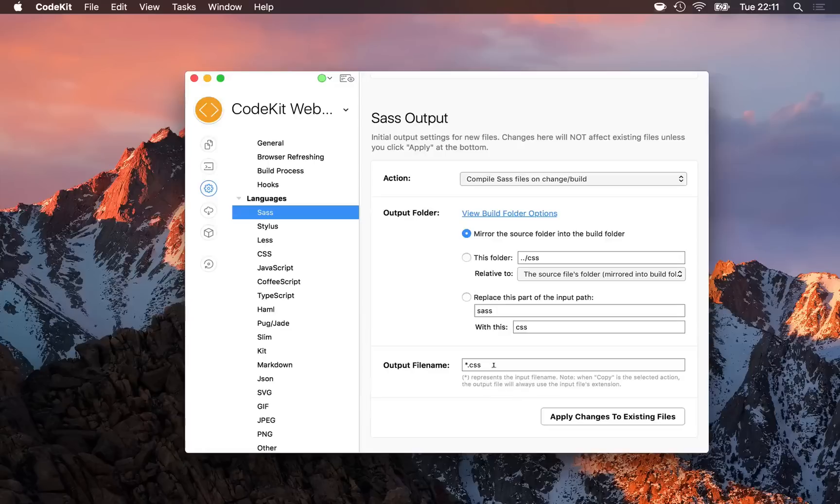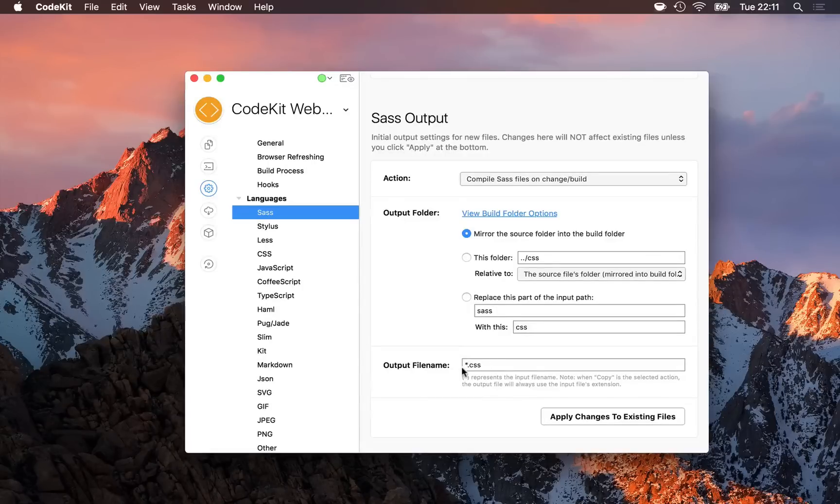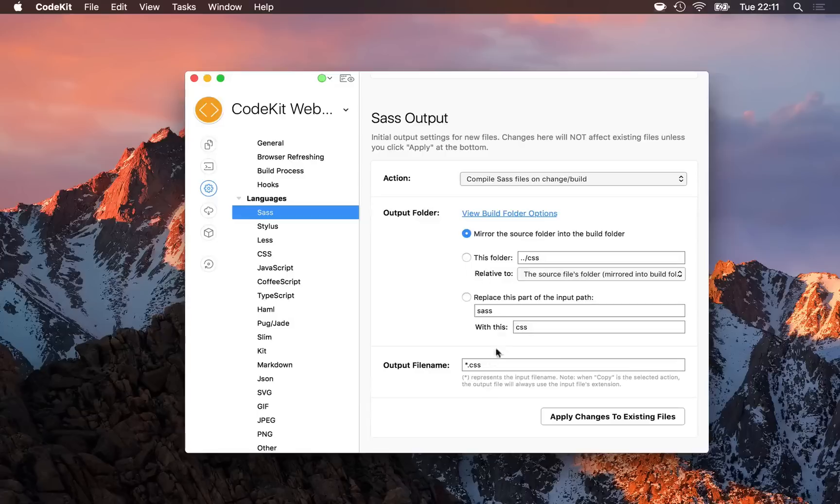Finally, you can name the file anything you want with an asterisk representing the input file name. So here, any SASS file will simply compile to star.css.